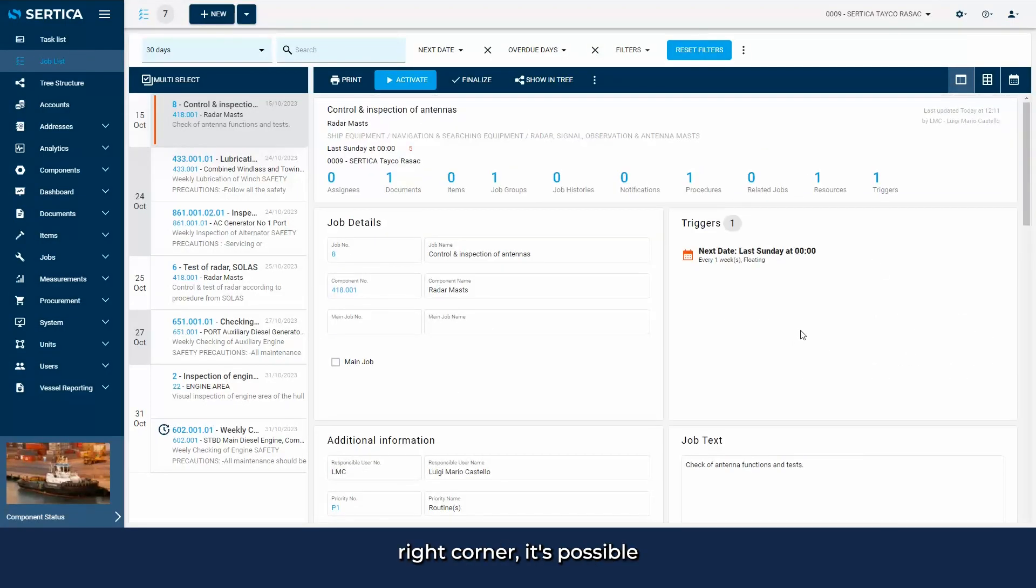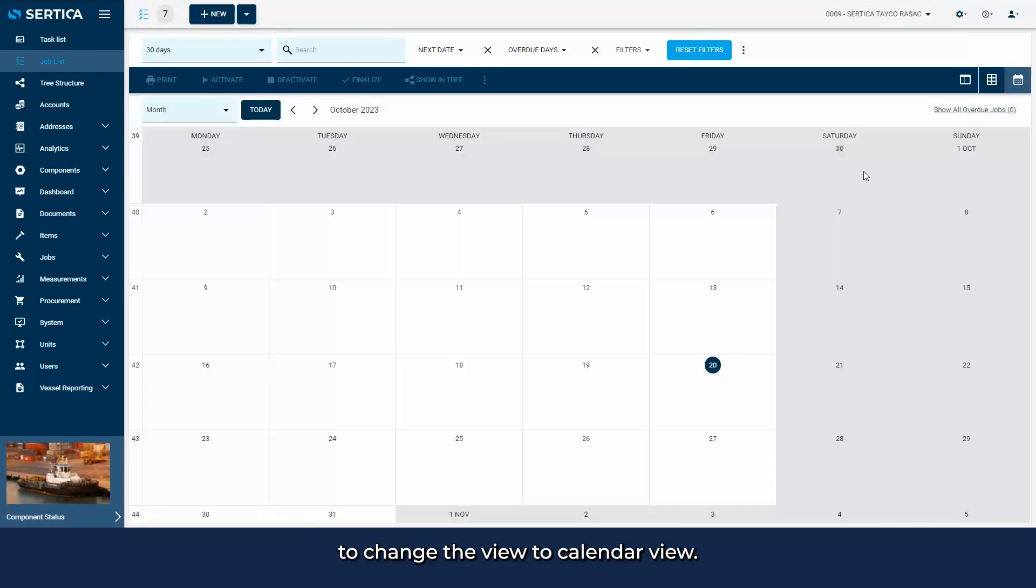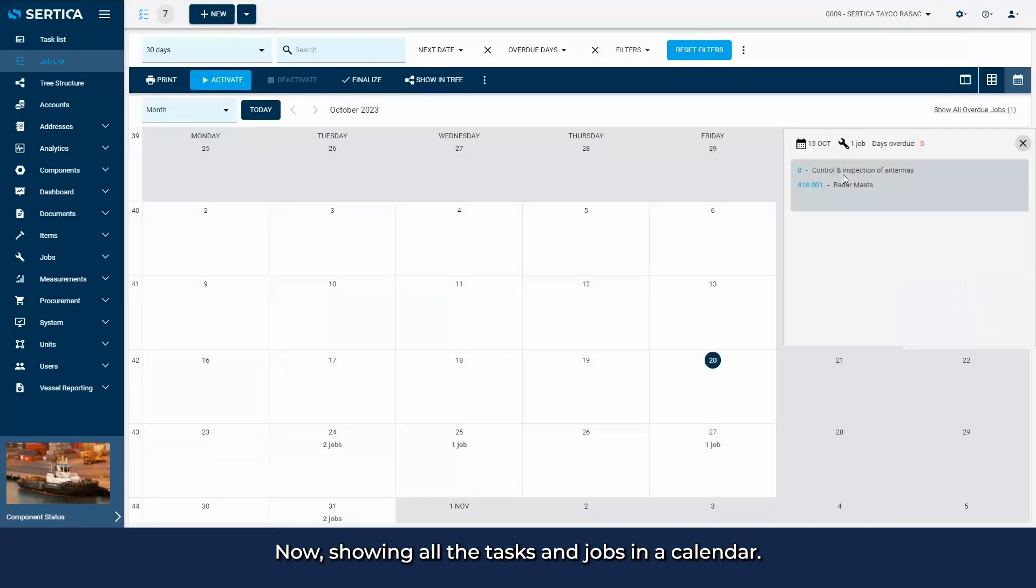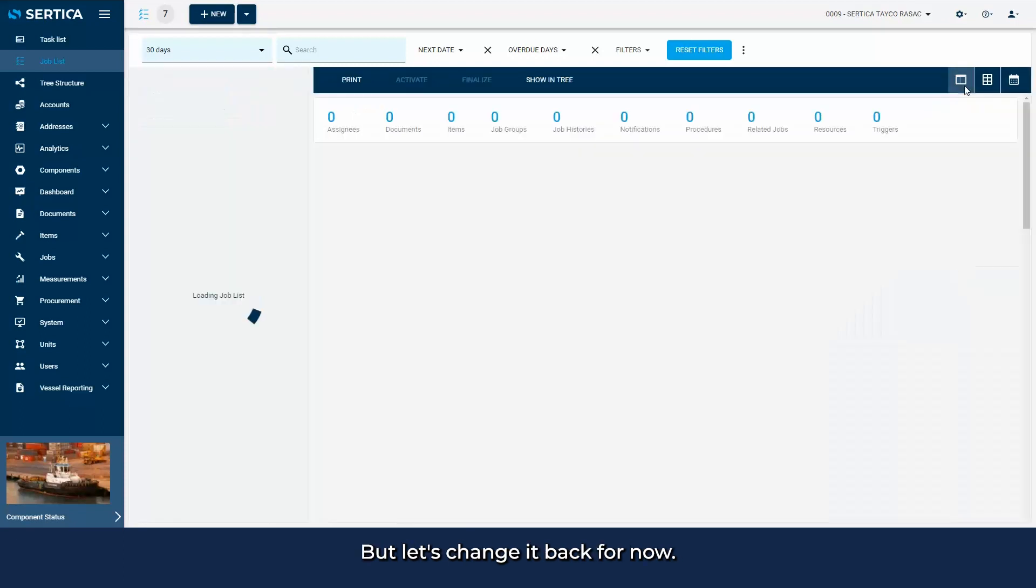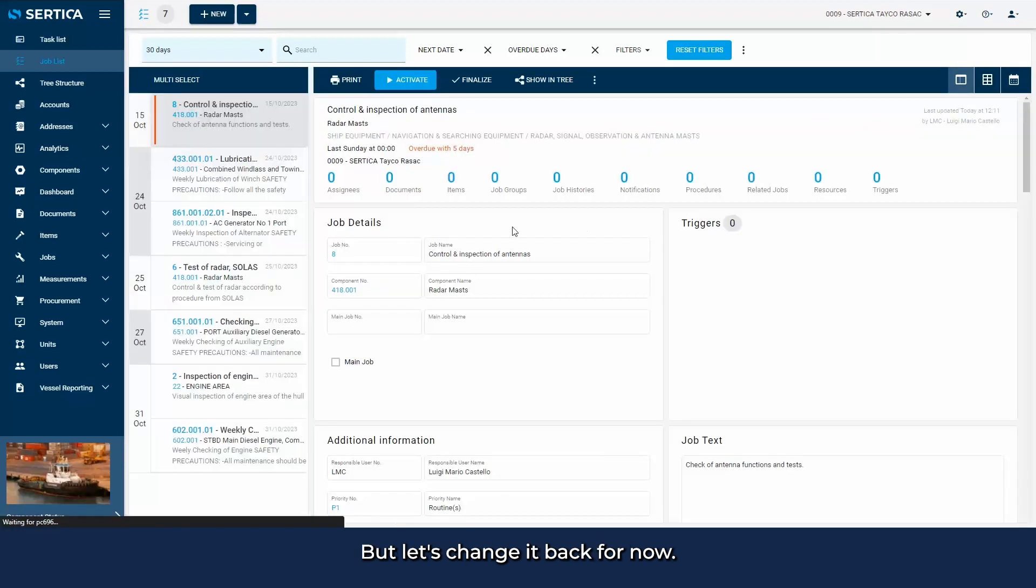In the top right corner, it's possible to change the view to calendar view, now showing all the tasks and jobs in a calendar. But let's change it back for now.